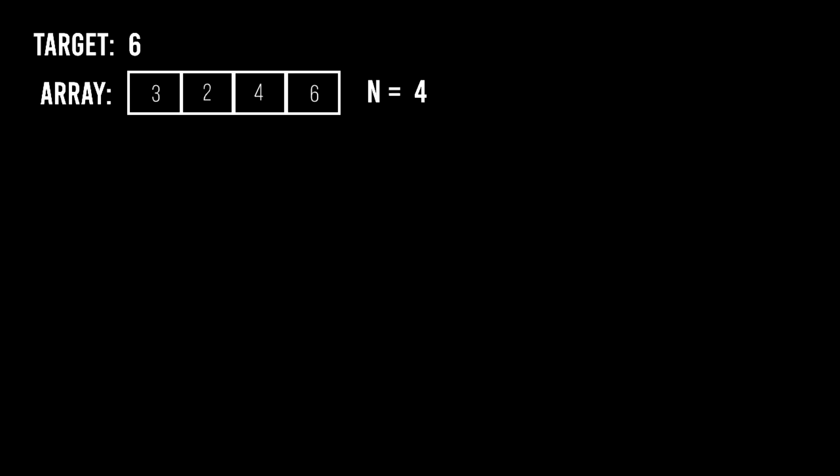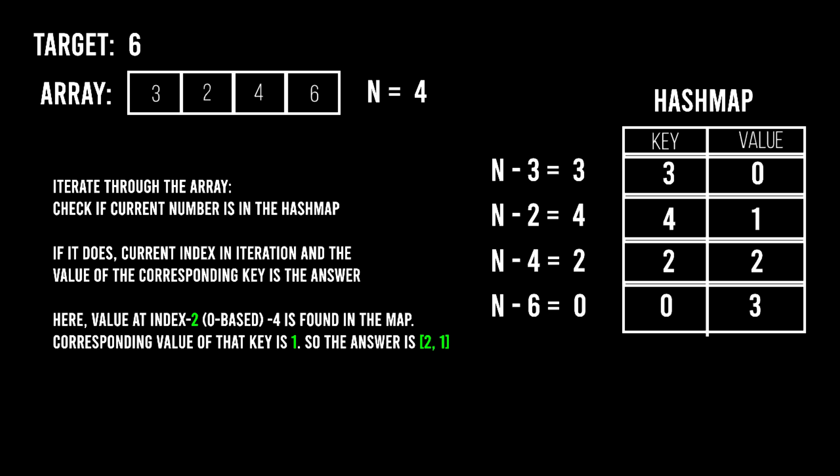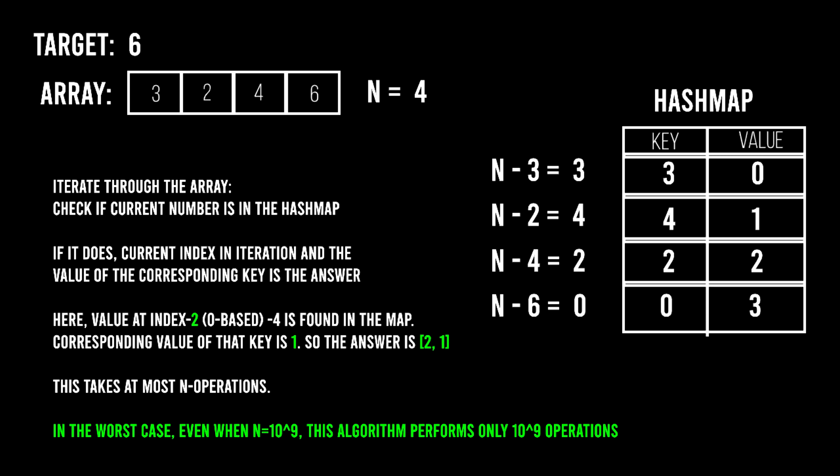Let's try. What if we go through each of the n numbers and try to find the difference between the target and the current number? We'll maintain this difference in a hash map with the difference as the key and the current index as the value. In the same iteration, we can check if the current value exists in the hash map. If it does, it means that the current index and the index found from the map are the pair that we need to return as the answer. This algorithm takes at most n operations in the worst case, which is actually pretty fast.